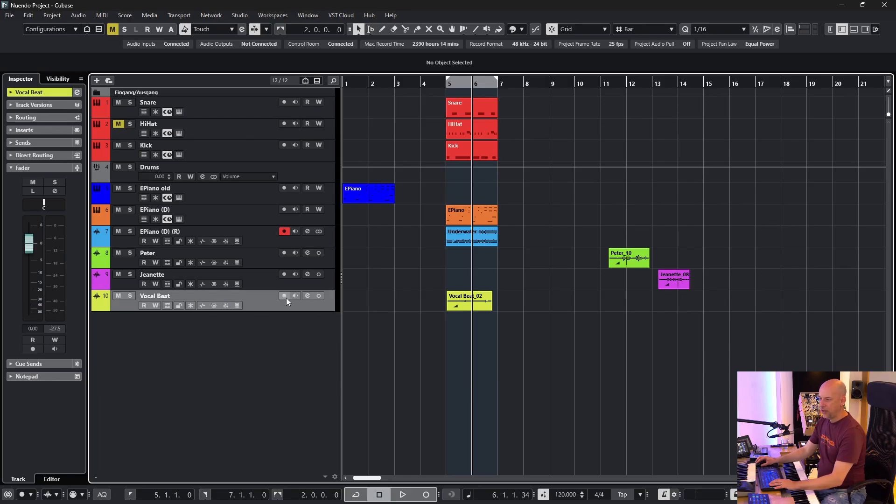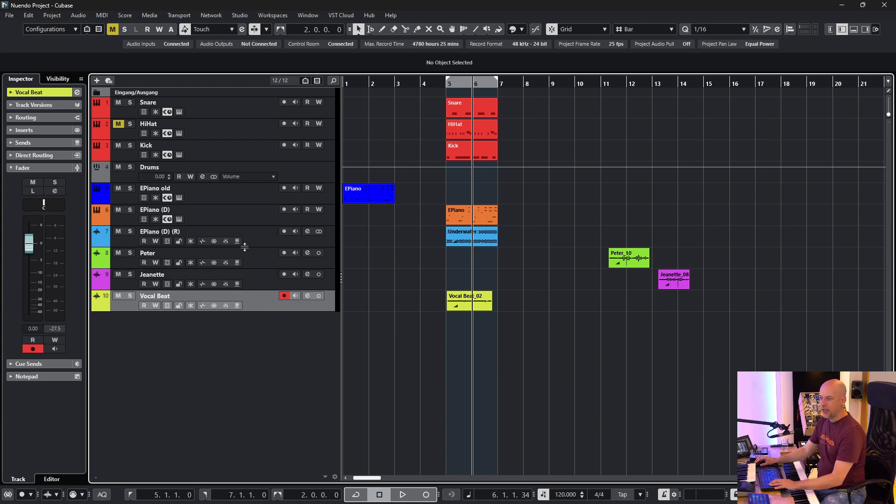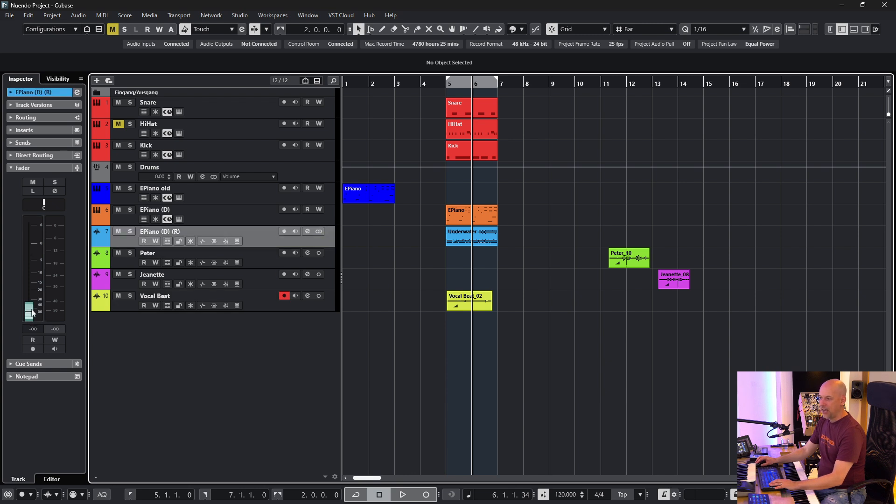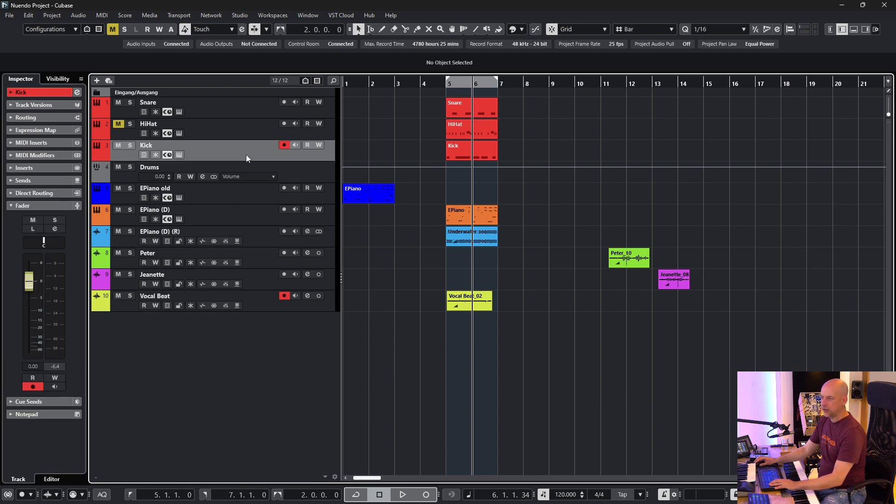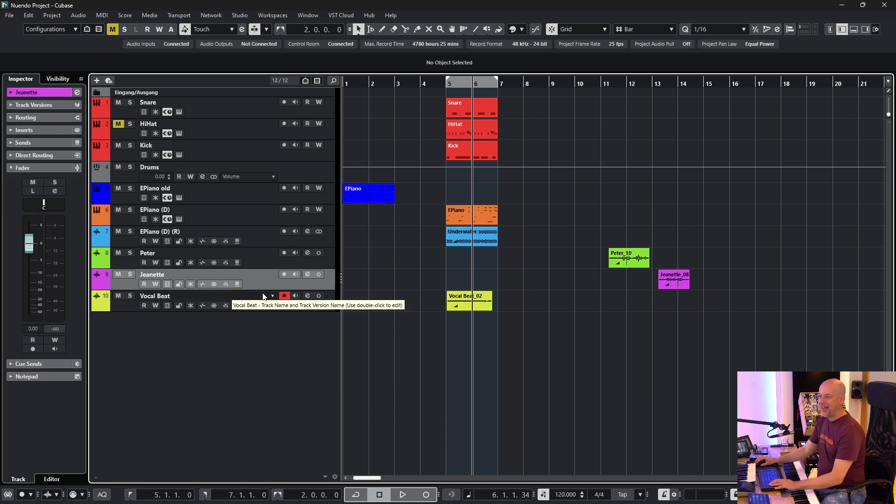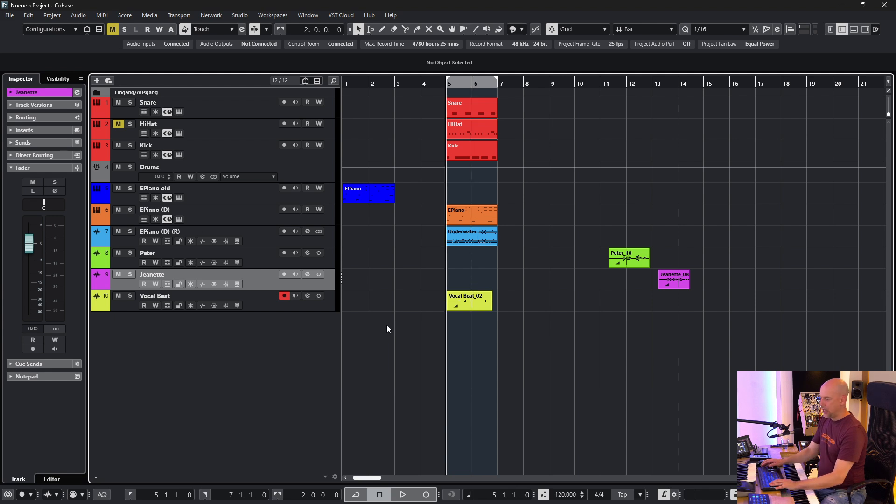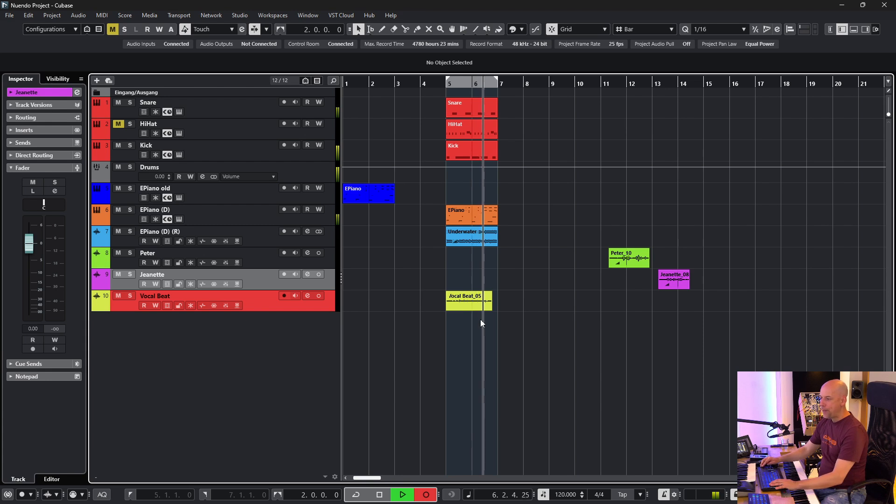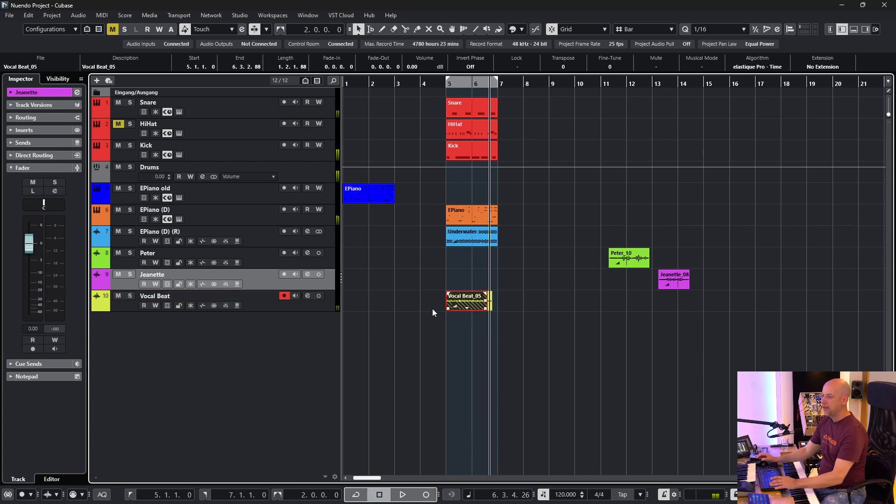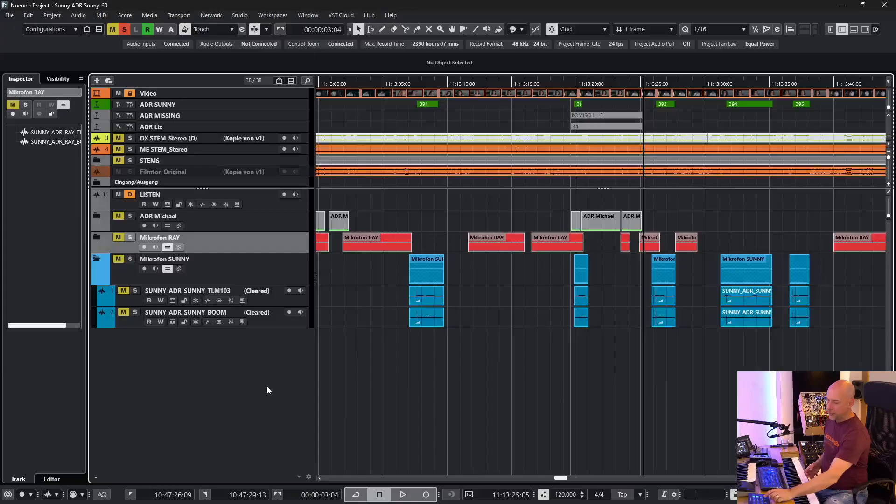And now I go to vocal beat. Nothing changes. So I enable record. And now when I want to go to another track, to the electric piano and change something here to this track, it doesn't matter. The enable record button doesn't change. Now I can record my vocal beats. And it's still recorded on the right track.